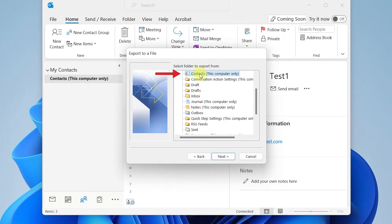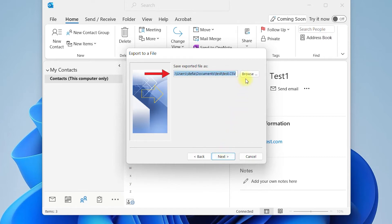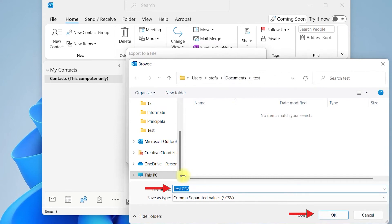Select the Contacts List you want to export and press Next. Go to Browse, select the location, name the Contacts List Backup, and press OK.